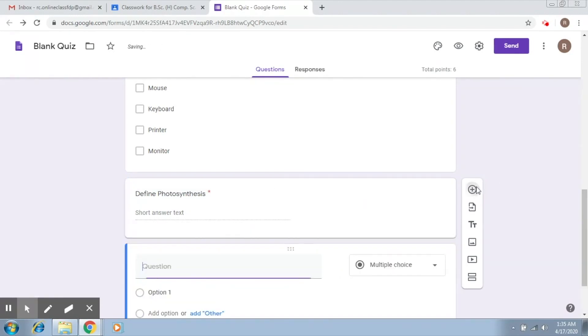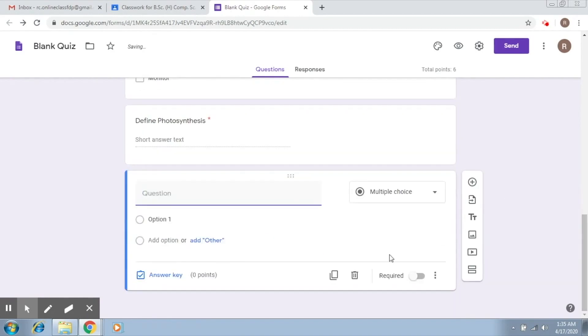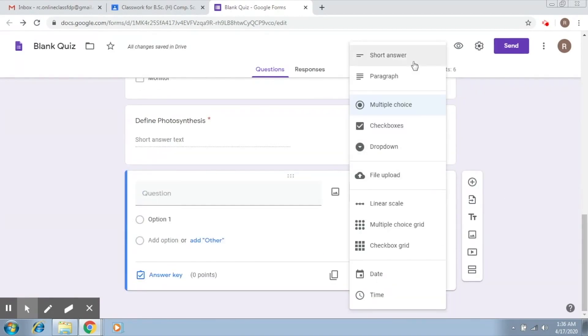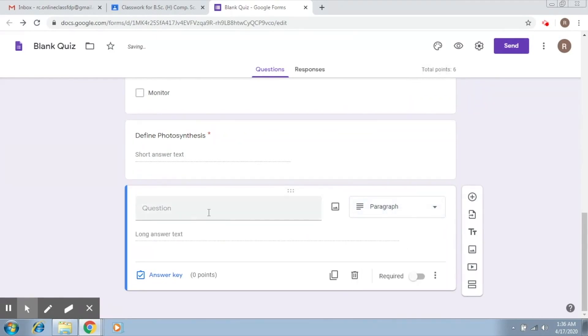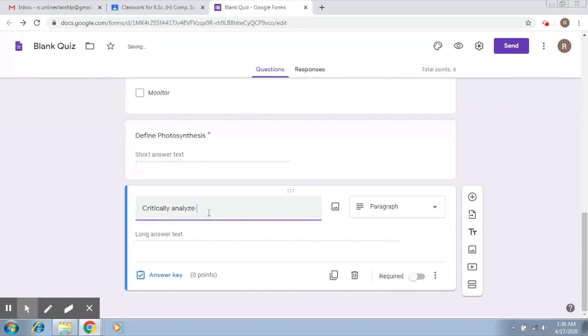So again, I click on add question. Now, if you want to add a question which has a longer answer, then you add a paragraph. So let's say something from literature: critically analyze the character of, let's say, Robinson Crusoe.